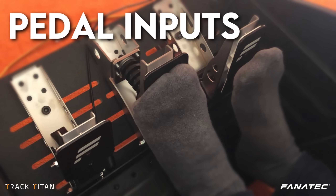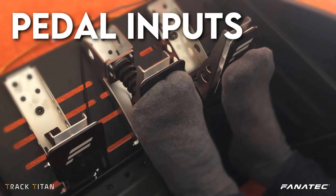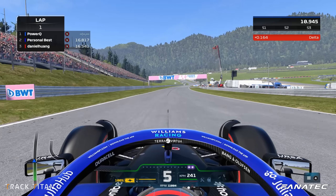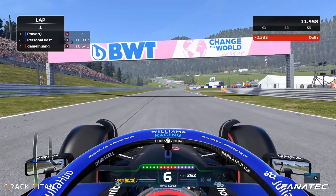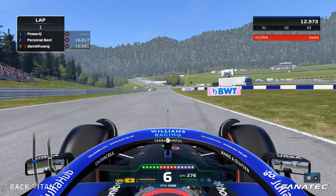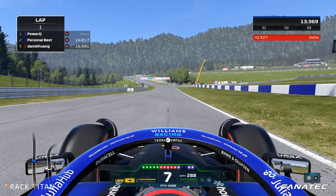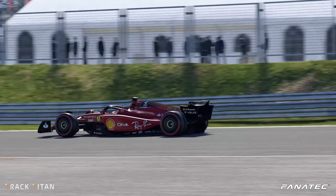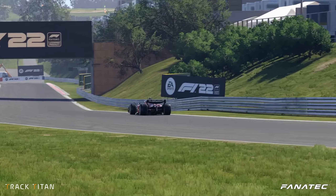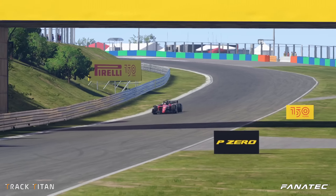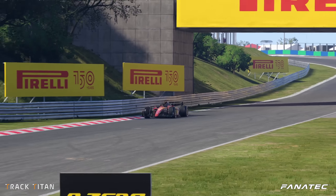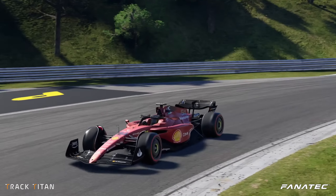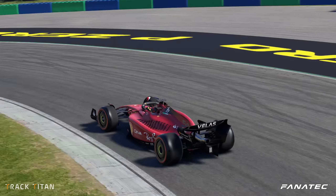Your pedals and how you use them are a big part of how fast you are out on track. Obviously you want to be on full throttle when going down a straight, but today we're not focusing on the obvious. We're going to be looking at the smaller problems that amount to a big time loss when they're all added up.